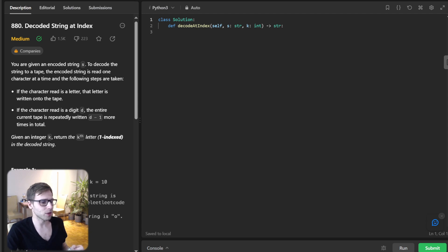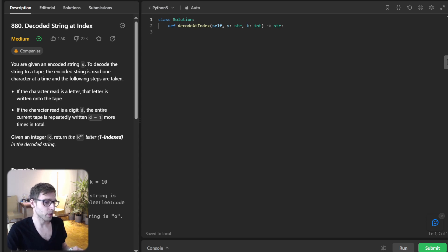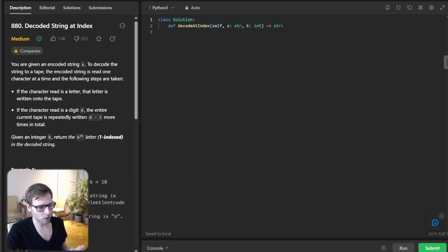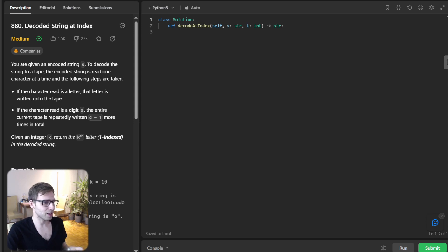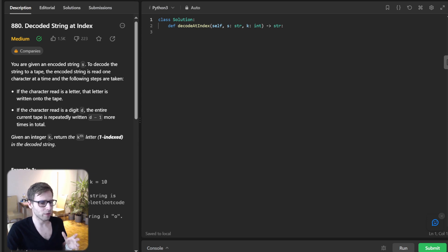Alright, so here is the deal. We have encountered a string where a letter gets written onto a tape. But if we encounter a digit, the entire term so far gets repeated that many times minus one. And the goal is find the key letter in the decoded string. So sounds intriguing, so let's break this down with a quick example.